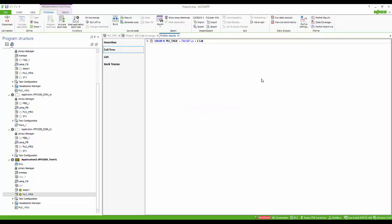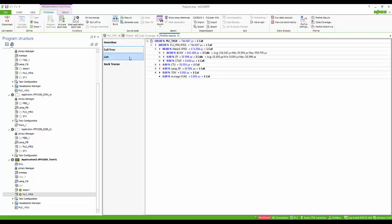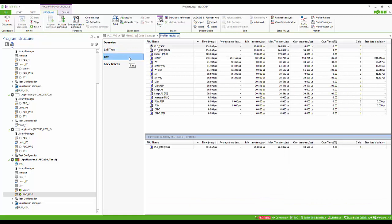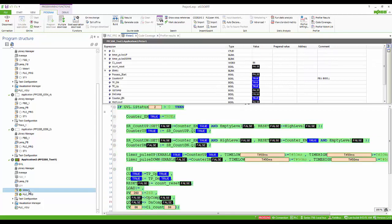Next we can view the profiler results. We can also select POUs, view the execution, and see if there are any problems.